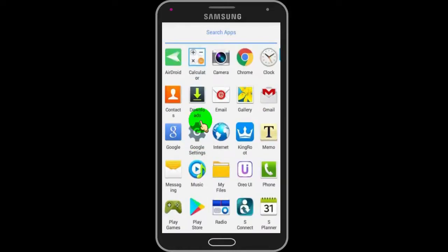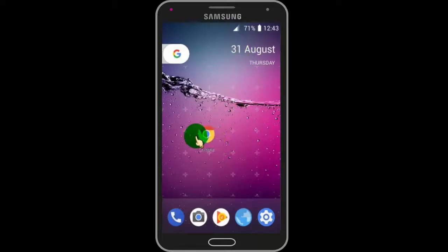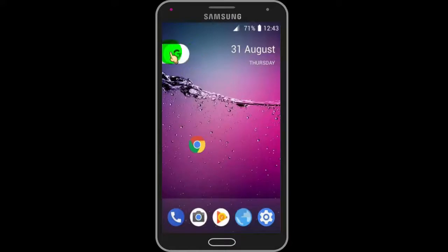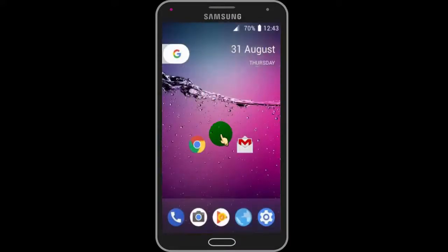If you want to put any app on your home screen, then just long press on the app icon and you will be redirected to the home screen. Just drop it where you want. Now tap on the Google icon and you will be redirected to the Google search engine.